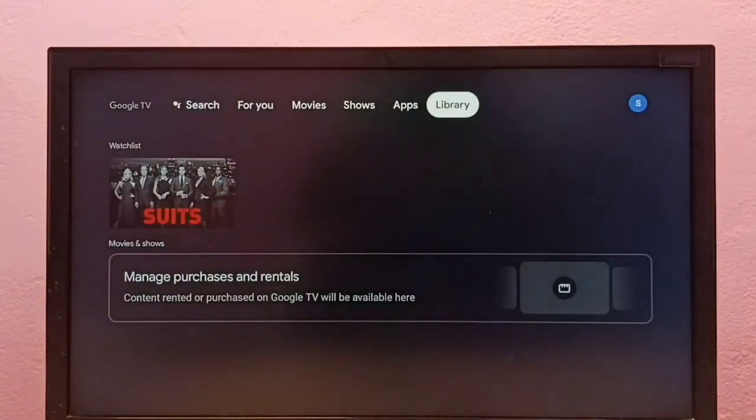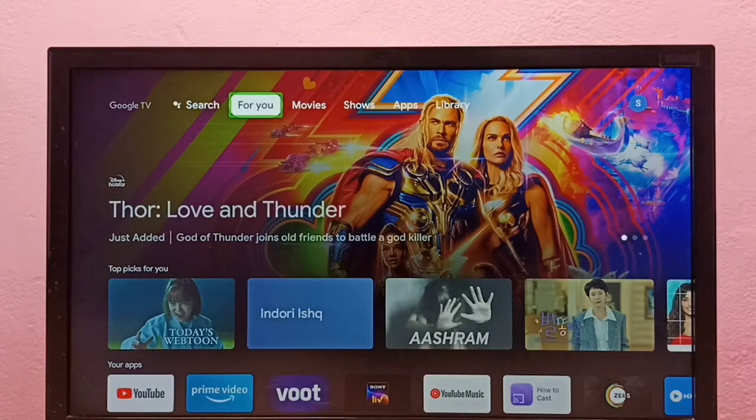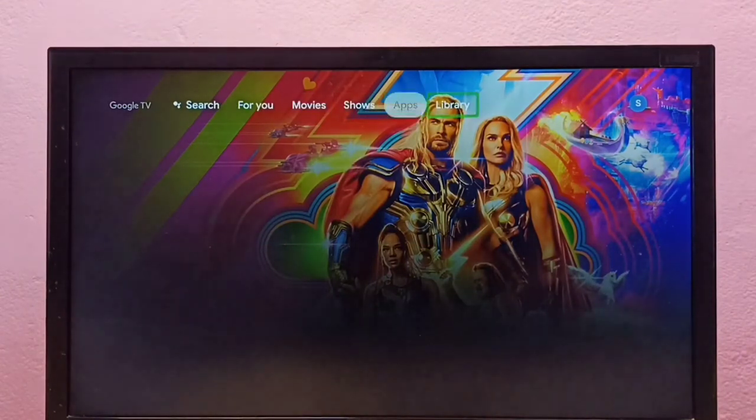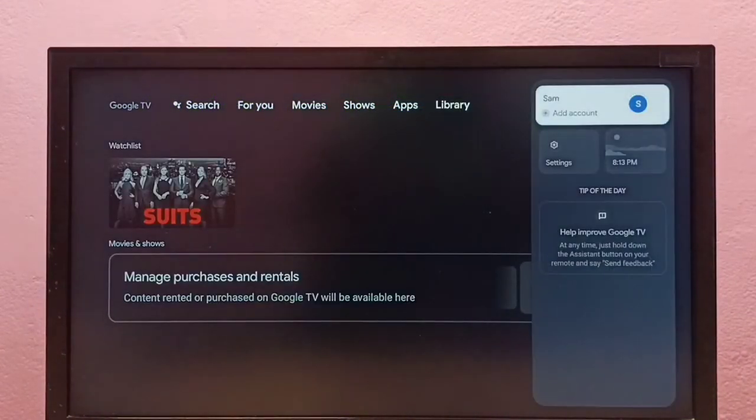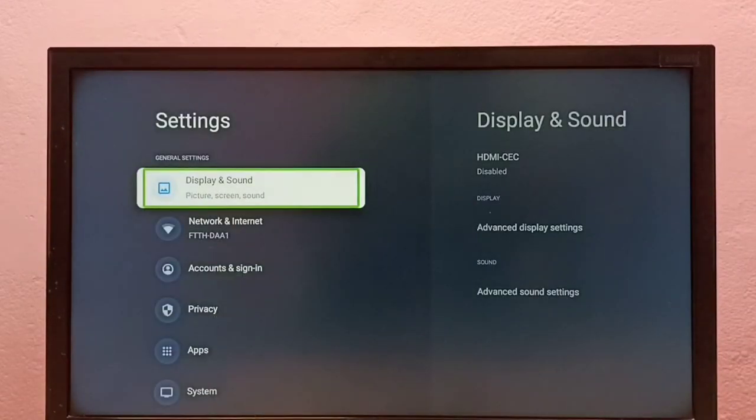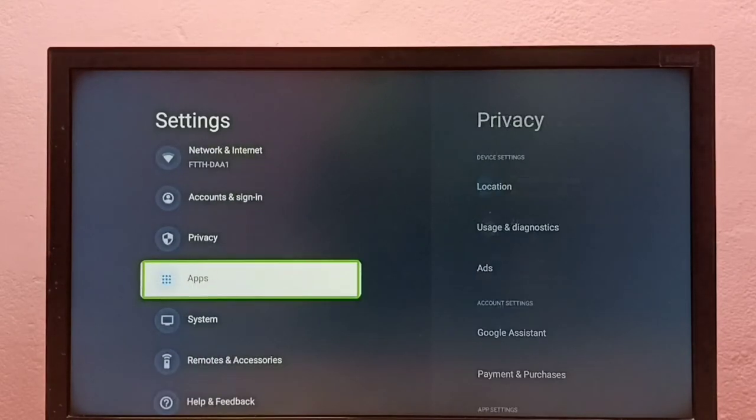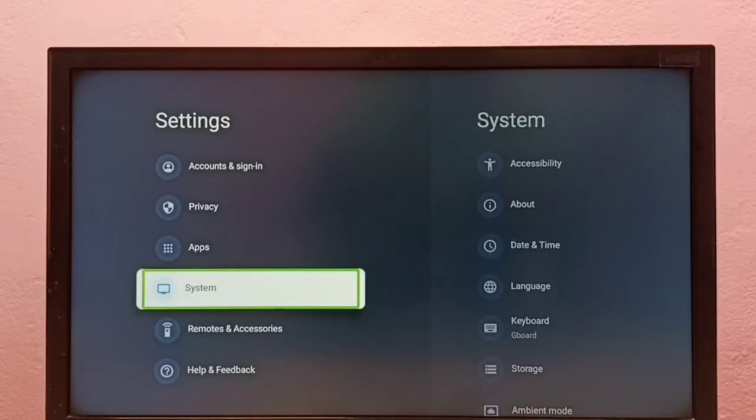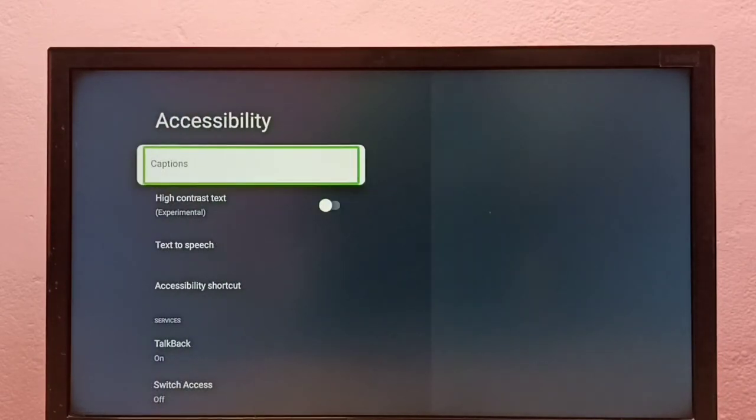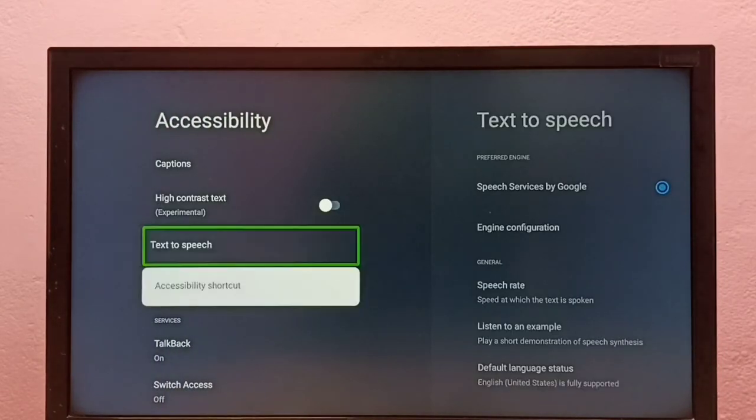If we want to disable it again, we have to go to Settings, then select System, then go to Accessibility, then select TalkBack.